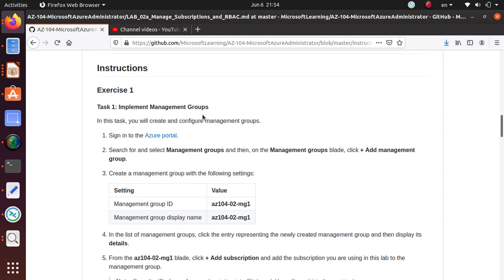You can think a management group is a root node under which you have different subscriptions, and under the subscriptions you have resource groups. Under resource groups you have different resources, and resources are your VMs, your SQL databases, your web apps, anything like that.